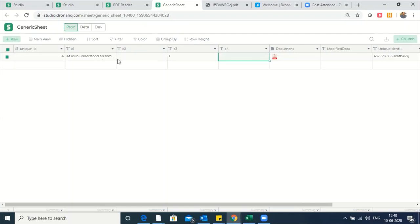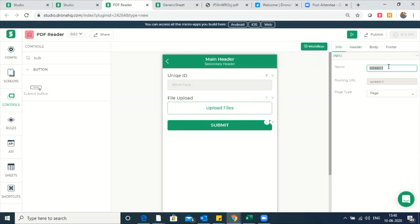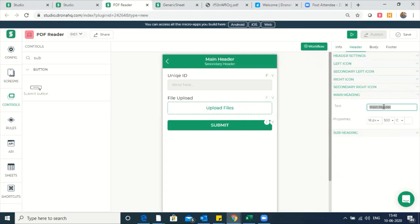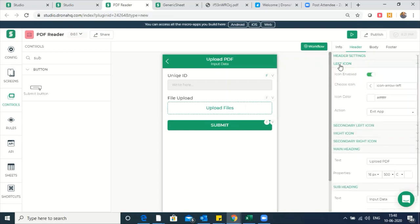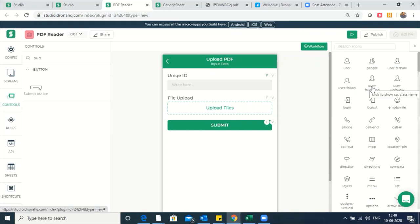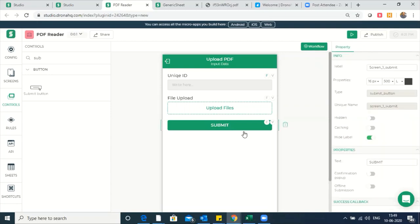Now if you want to perform operations on this and update the information, it's pretty simple. Let's name this screen as upload PDF as the screen name, and label this in the header section — main heading PDF upload PDF, subheading input data. On the left icon, I'll have an exit or logout option to exit the app. Once the submit happens, I want to show the user the output by fetching it from the database onto another screen.